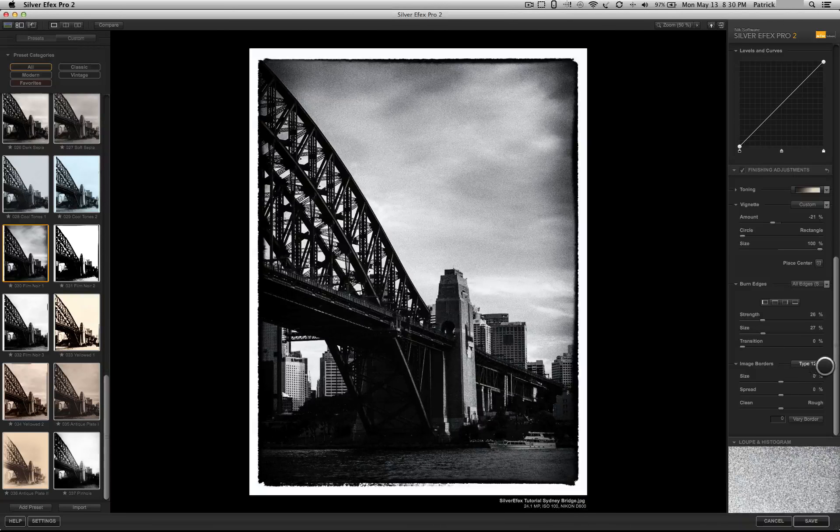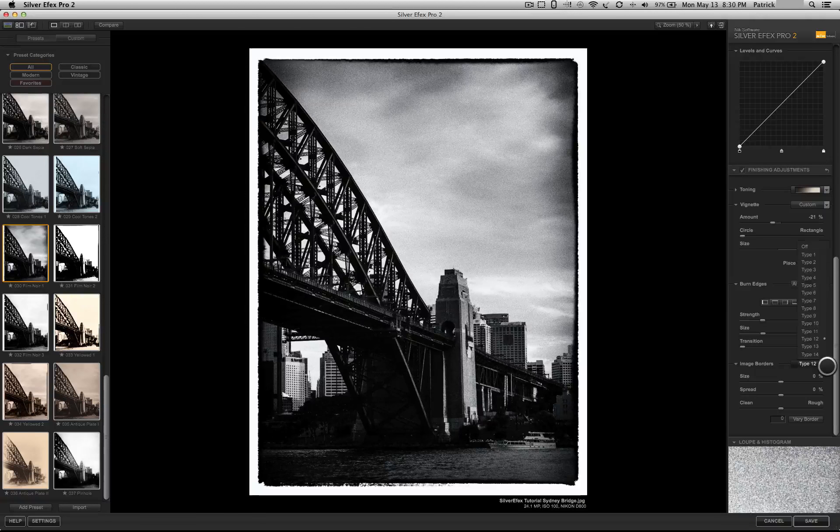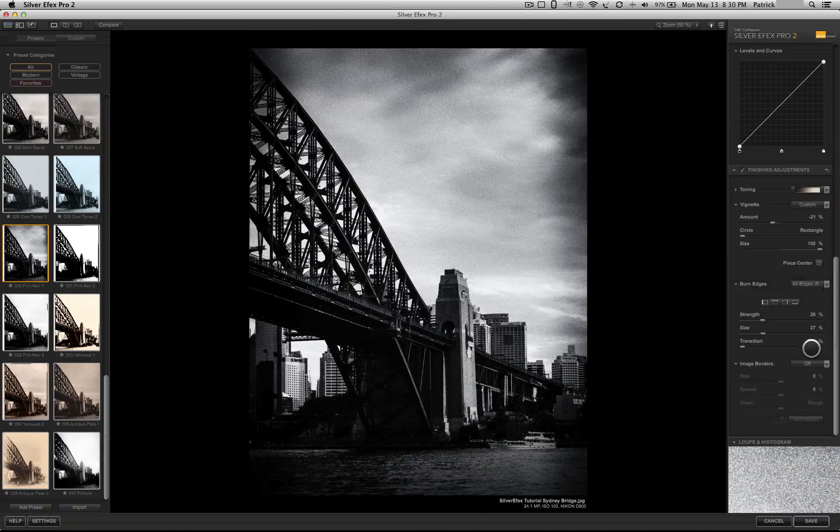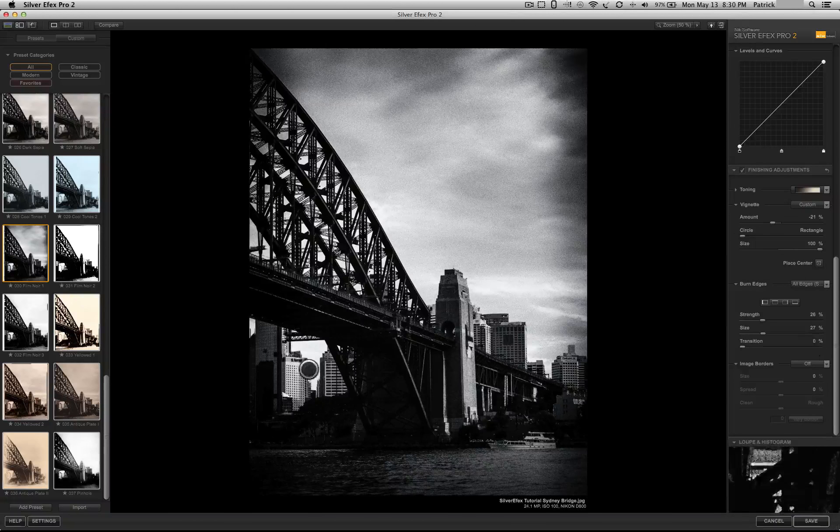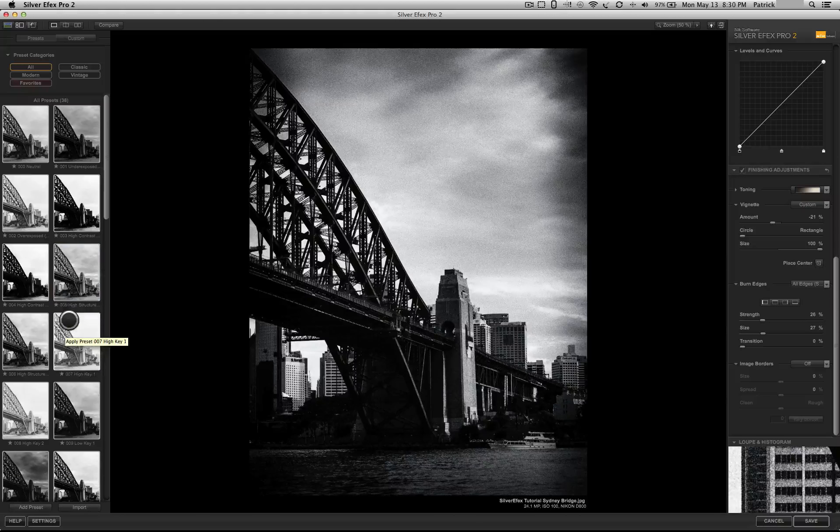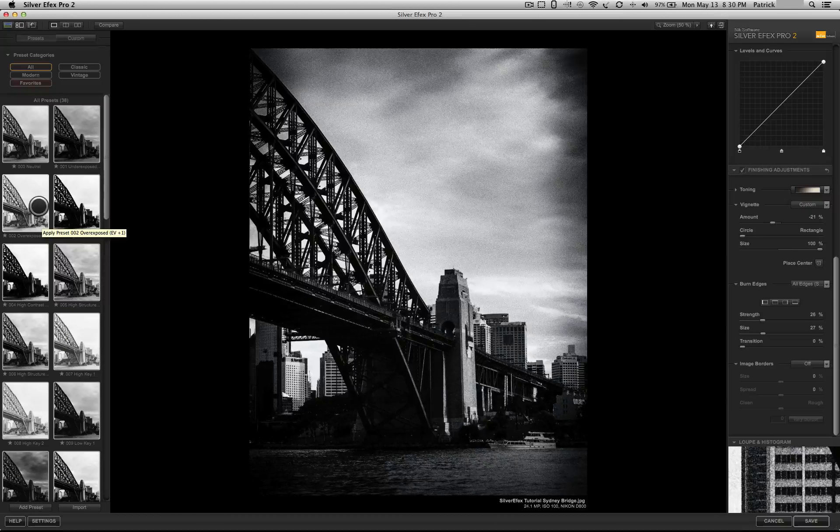So, for example, on this preset, if I wanted to, I could turn off the border. Little things like that, which I find quite useful.